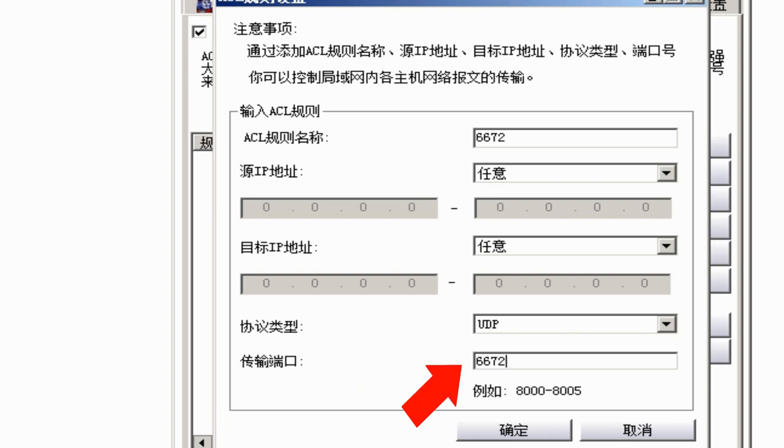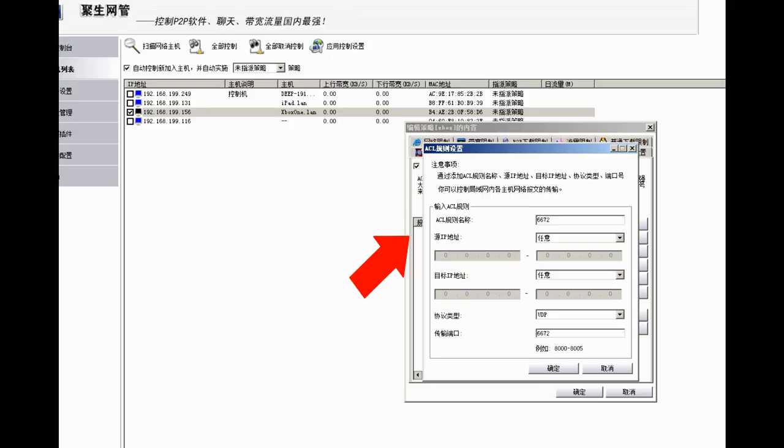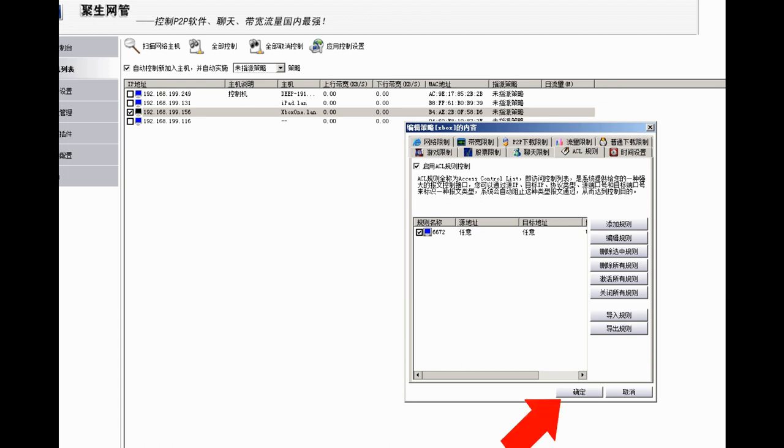Now we have added a new port. Don't forget to tick off this one before we click OK. First tick off this one, and then OK.